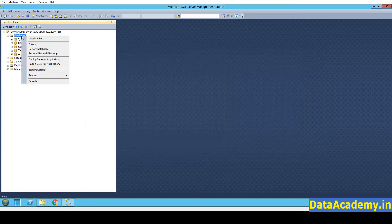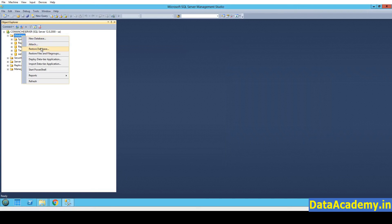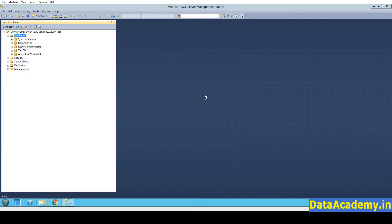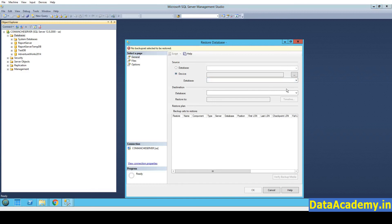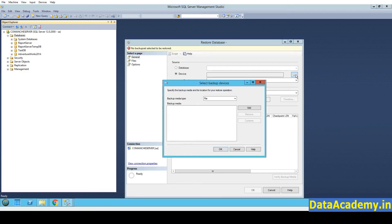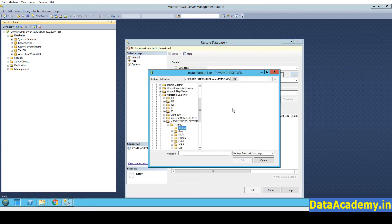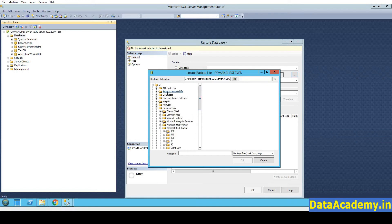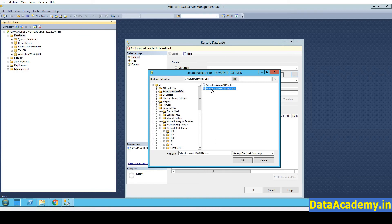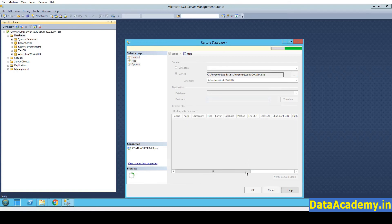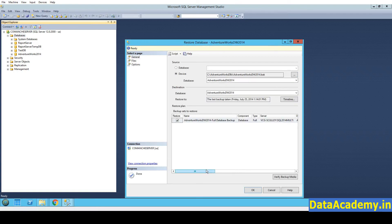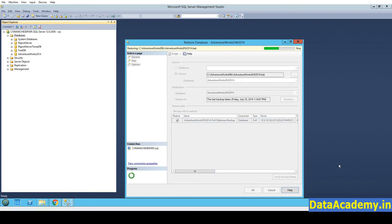Let's repeat this process for the data warehouse as well. Head over to Device. Click on Add. C Drive AdventureWorks DBs. This time select the second file. Click on OK and OK. And one final OK.